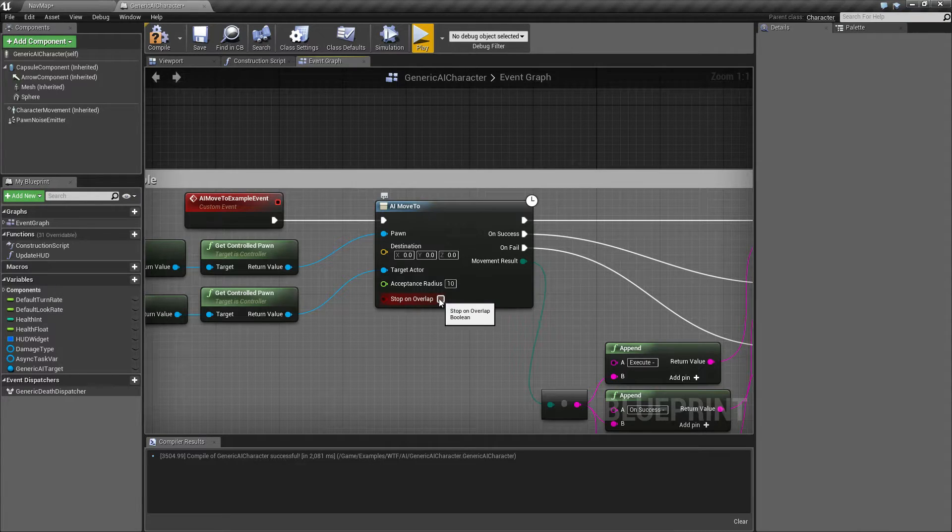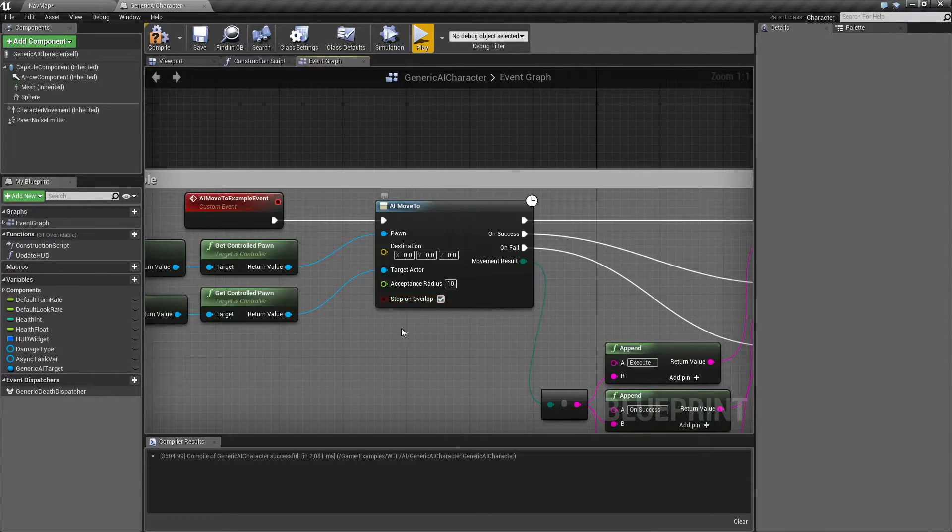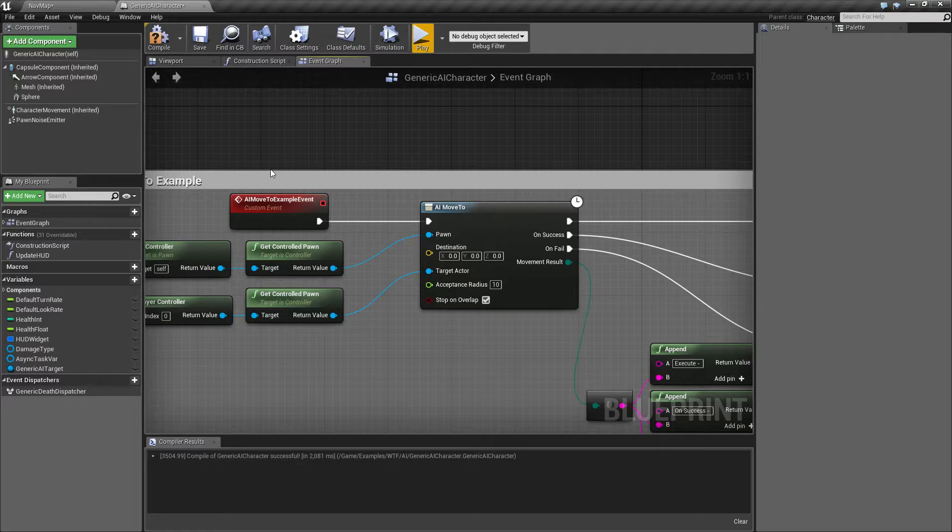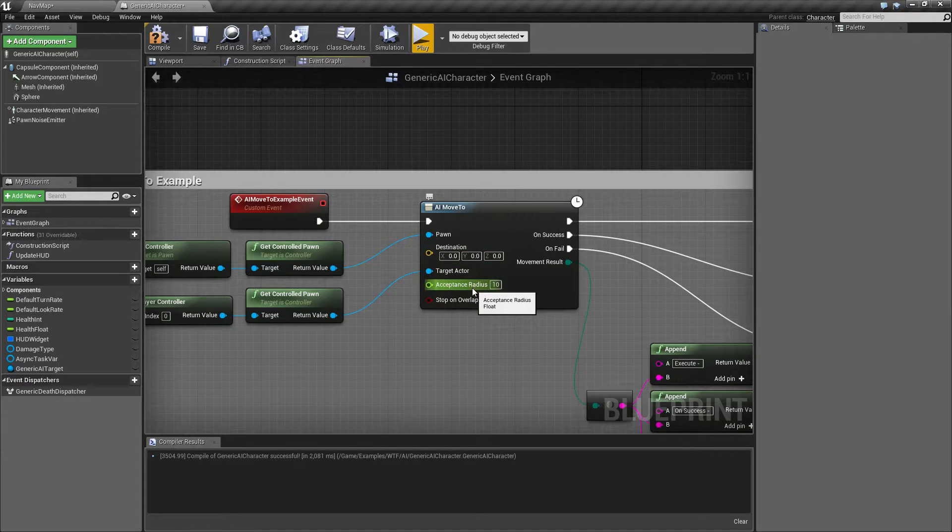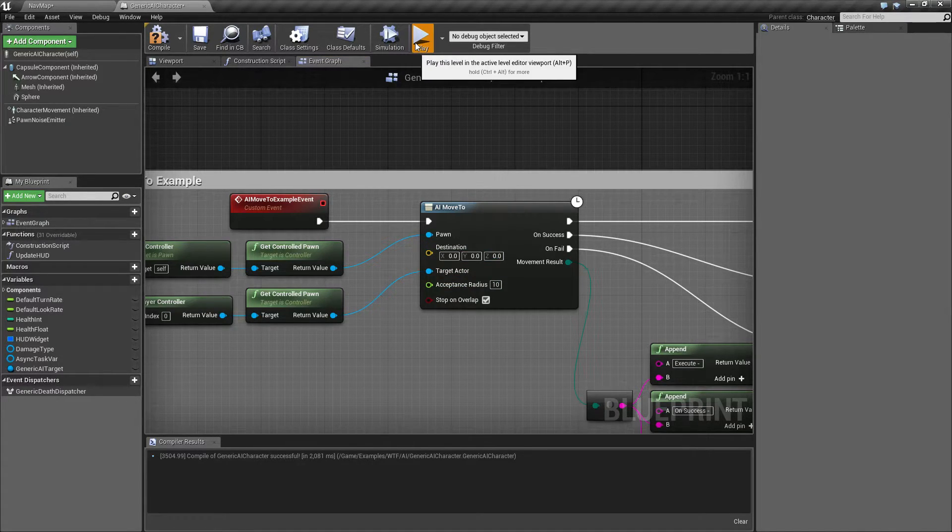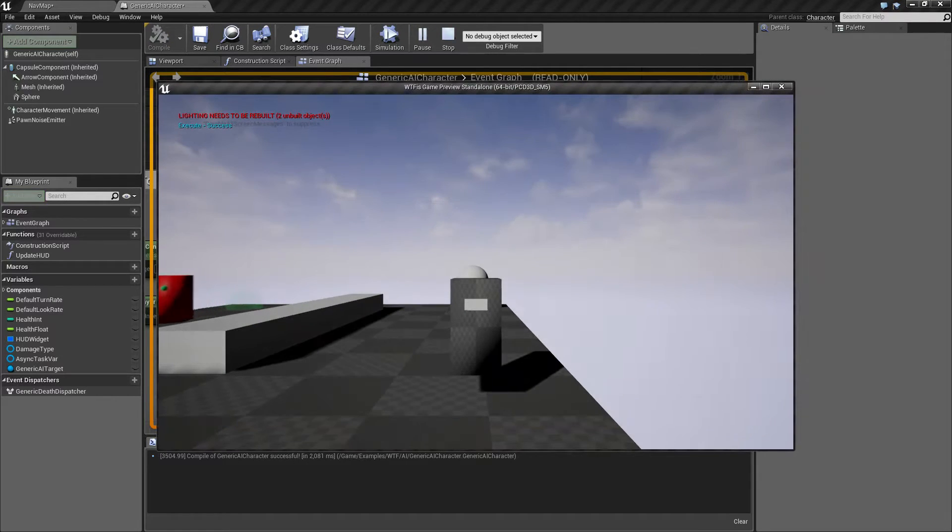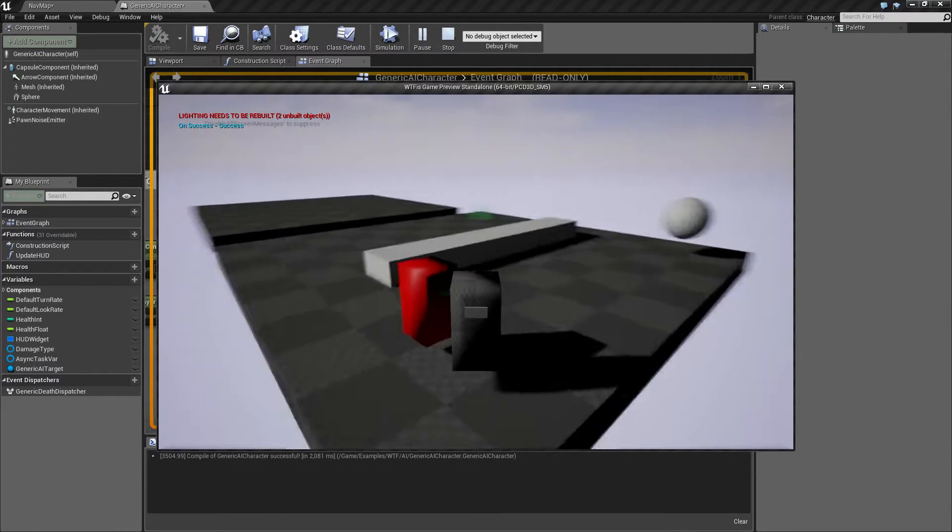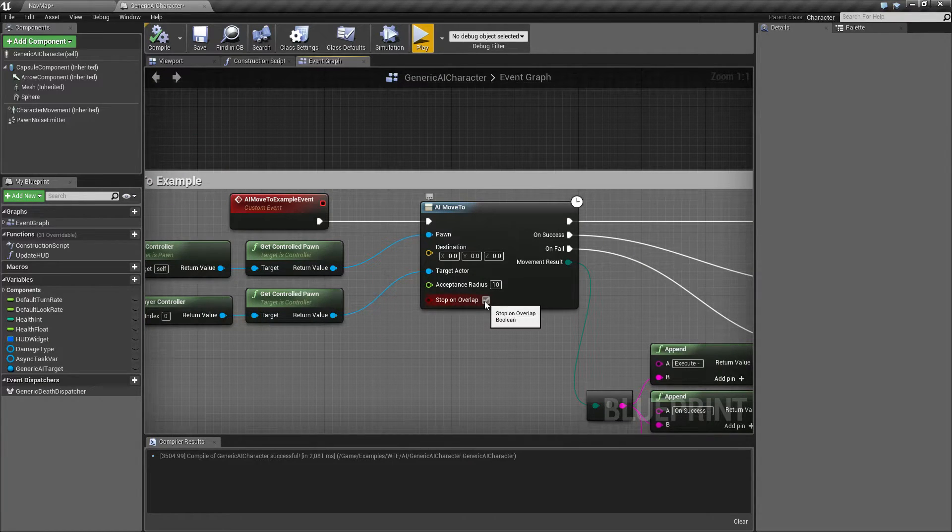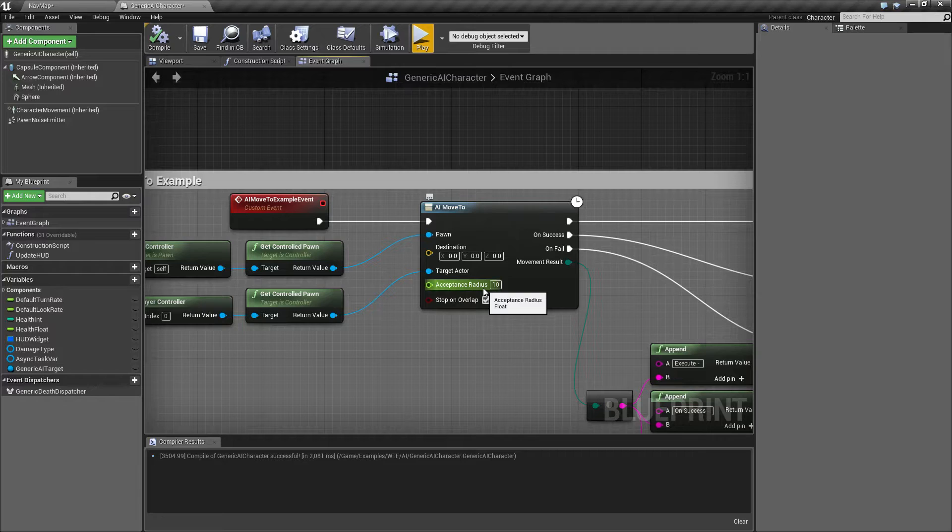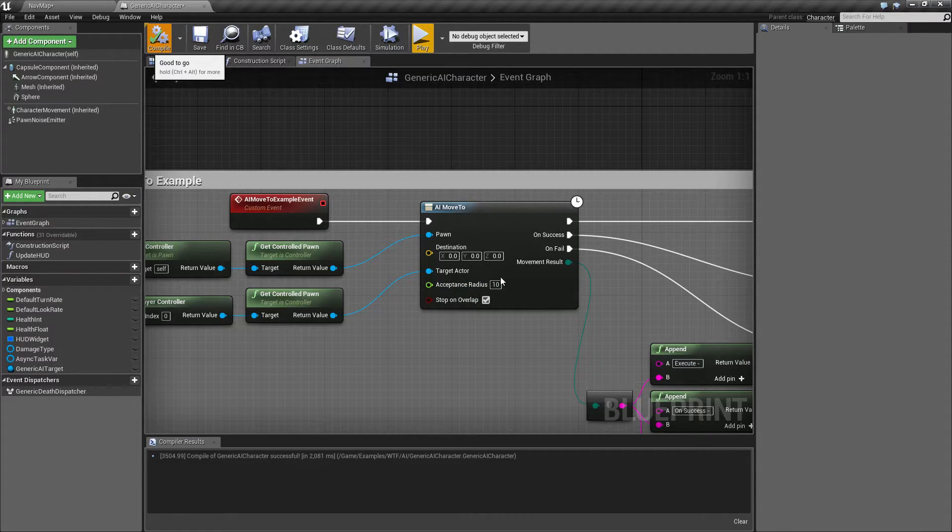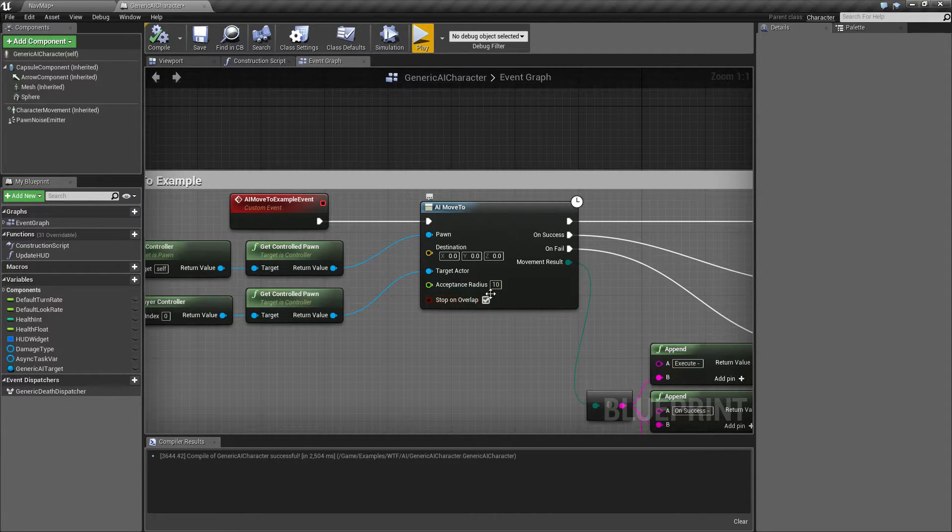Stop on overlap is just a boolean that basically adds in the pawn's radius to the acceptable radius to prevent it from overlapping and basically going zero to zero on the destination location. By default, you'll probably want to keep that on. It helps where you have different sized pawns that you have this AI on, and you don't want to manually figure out a valid acceptable radius. It's just going to add itself onto.